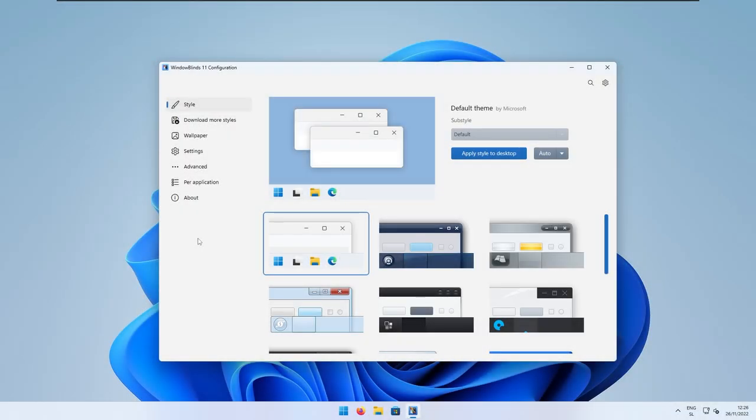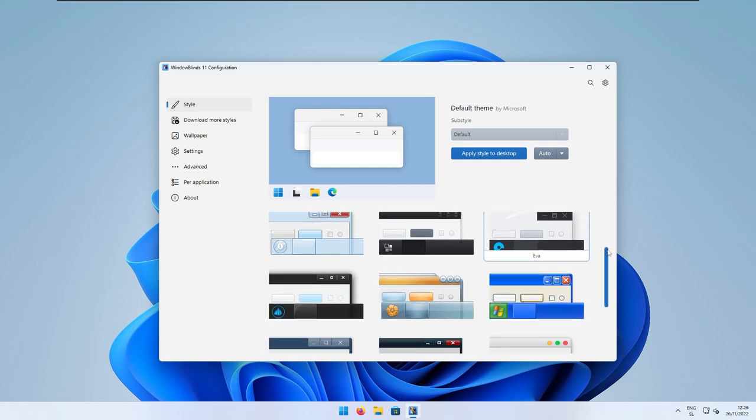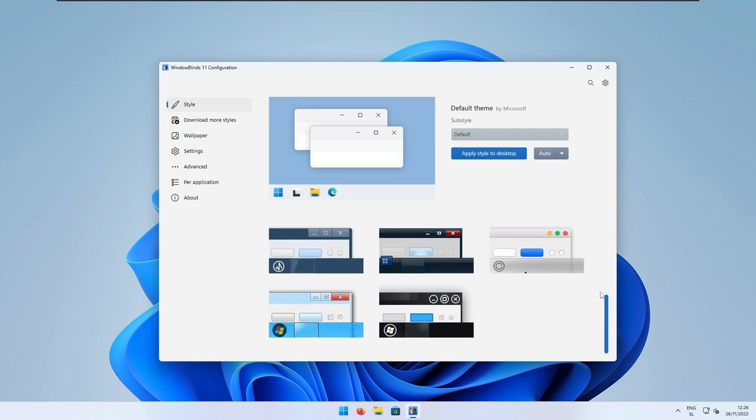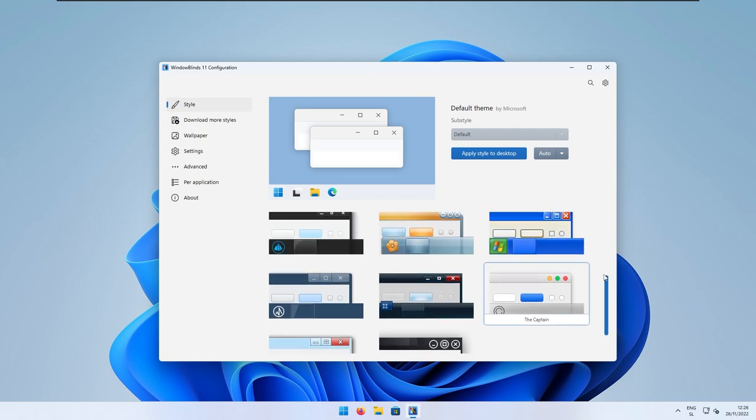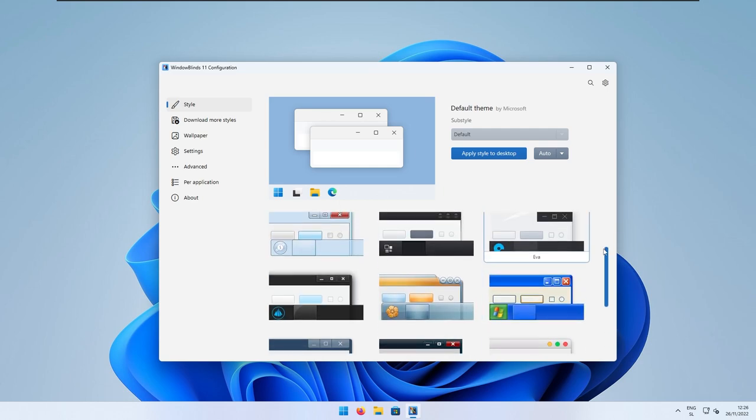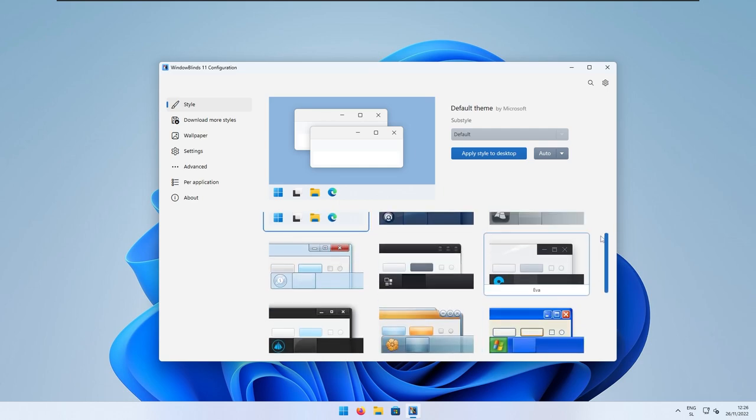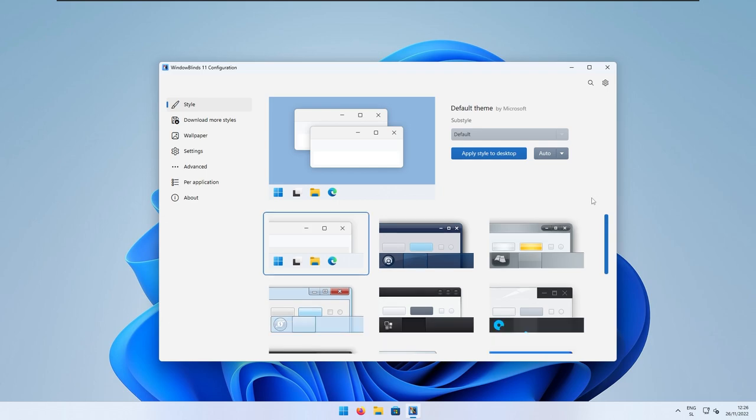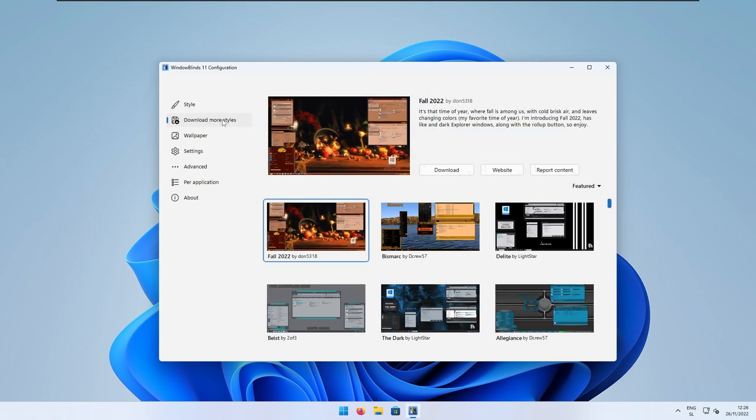And now in Windows Blinds 11 program, we still need to apply a correct theme, a Windows 7 theme. Down below, we have a few of the themes, but after trying some of them, I think that most of them broke something. So, to fix that, we will need to go to the second tab to download more styles. And here, I will click to go to the website.